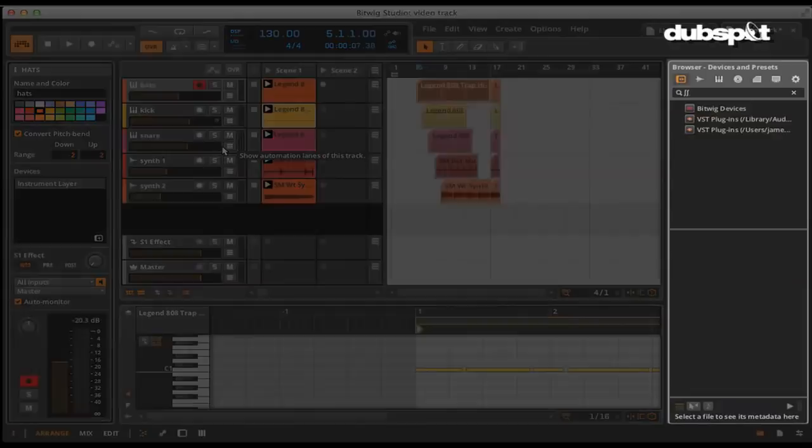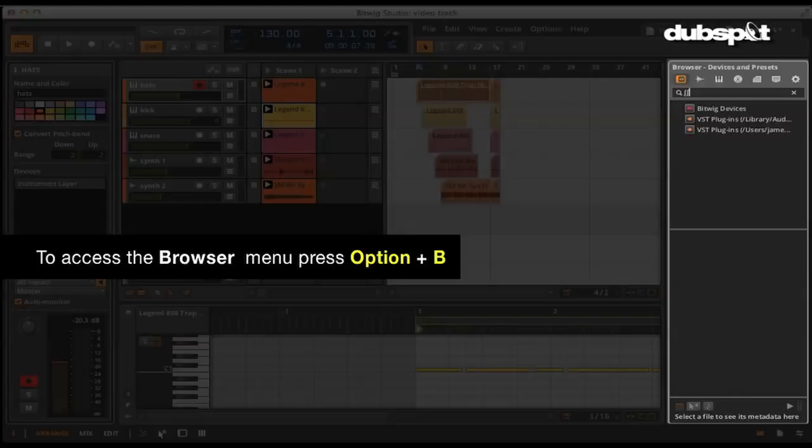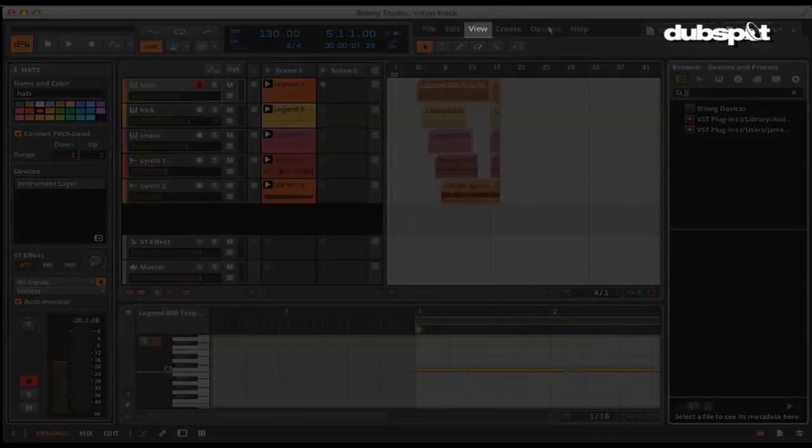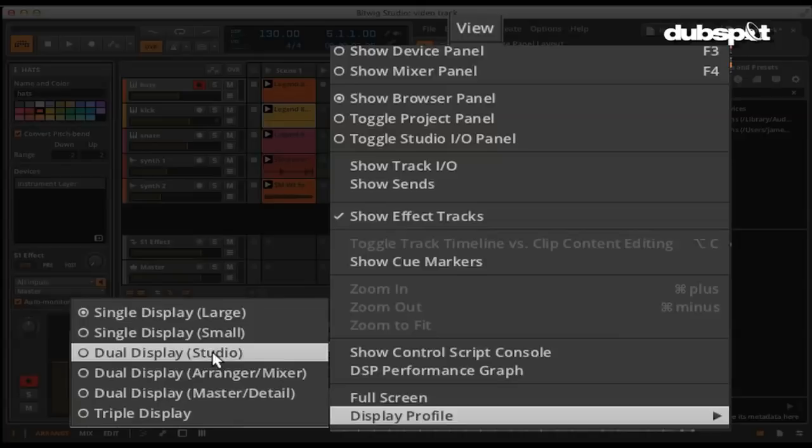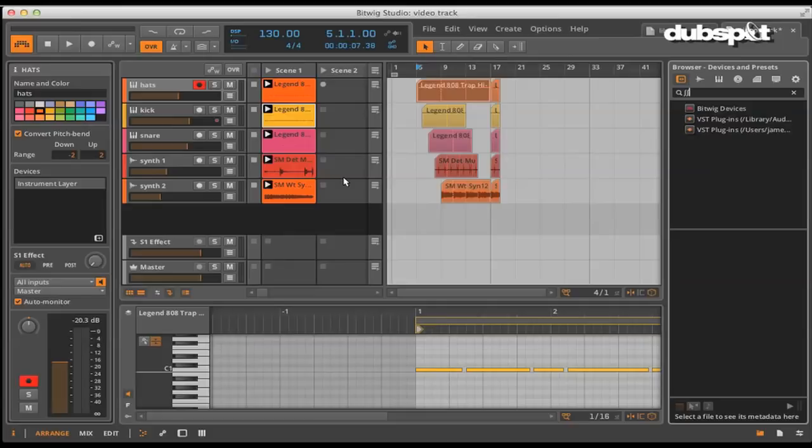To access the browser, where you can search for clips, samples, and plugins, you use the Option and B keys on the keyboard. Another great feature are the multiple display preferences. When using Bitwig on a laptop, you can go with the single display preference and either a large or small selection. When using Bitwig with multiple displays, you have a number of options here as well. So as you can see, Bitwig Studio has a number of the familiar elements that all DAWs share.